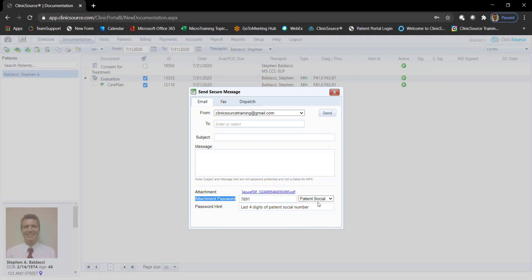Patient social, if listed, in this case 7891 would be the password of the file and the hint that the recipient would receive would be last four digits of patient social number.